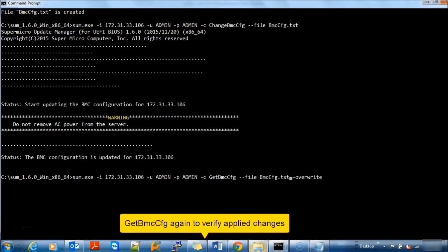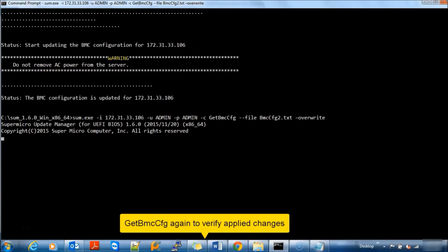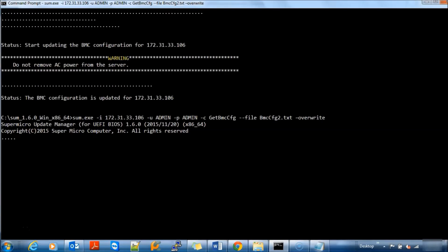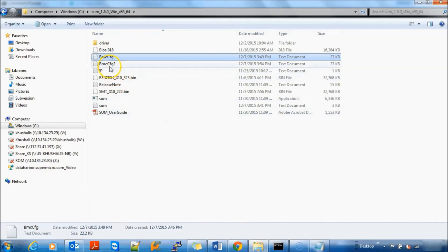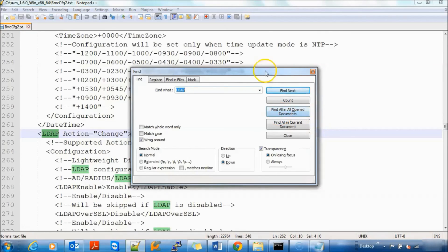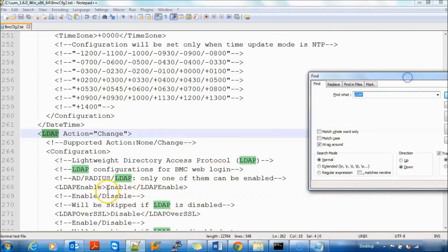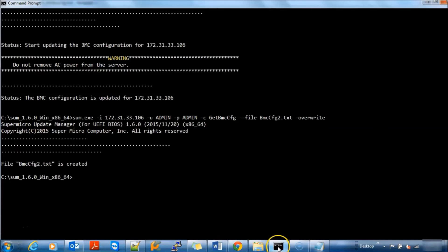Now, perform get BMC config again just to verify previously applied changes. We are saving new configuration in BMC config 2 text file. Let's open that text file just to make sure all changes are there. And it's there.